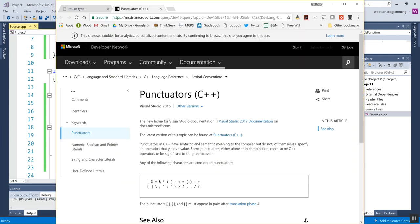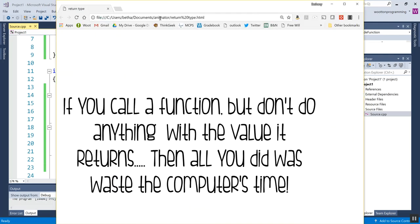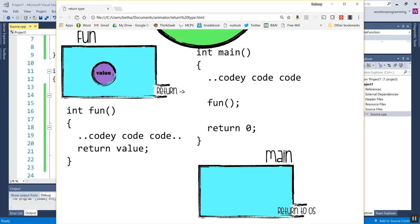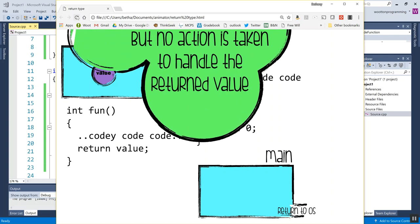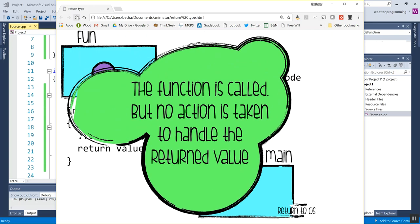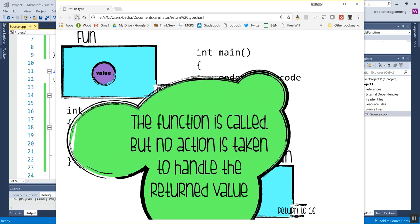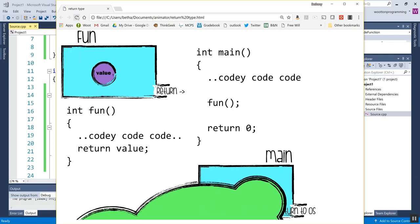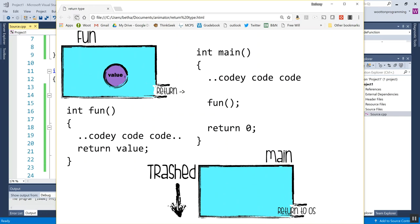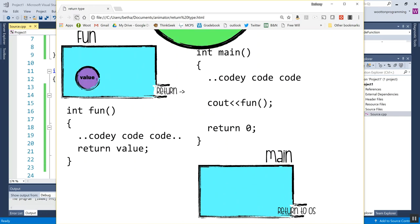So here's a little summary like animation to show you that. So if you call a function but you don't do anything with the value it returns, then all you did was waste the computer's time by making it run that function for no reason. So here I've got a function called, but I don't do anything to return it. So the function throws the value back down the return, but there it just falls into the trash.